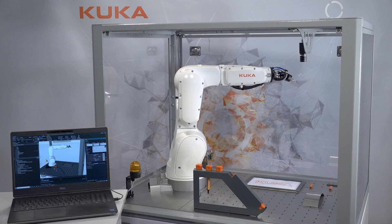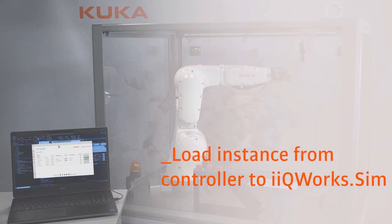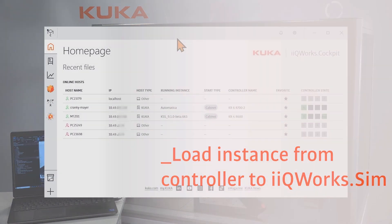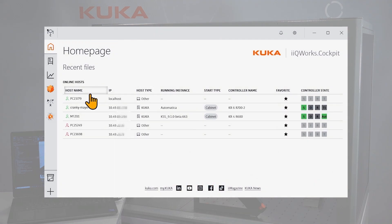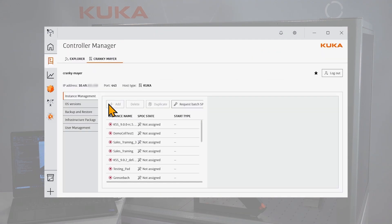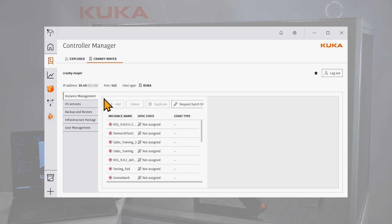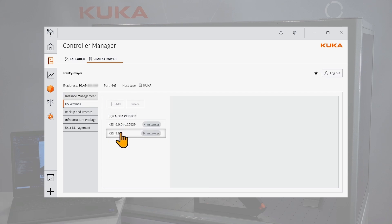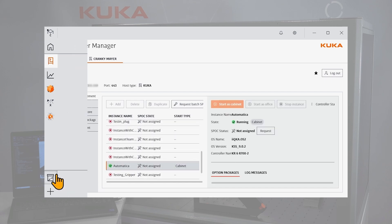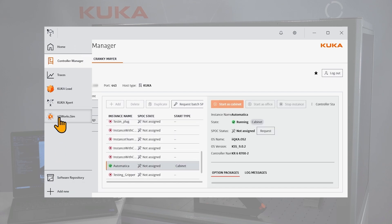We are standing in front of our KUKA robot and brought our laptop running IQ Works. First, we want to load the running instance from the robot controller to IQ Works SIM. For that we open IQ Works cockpit and select the wanted robot in the controller manager. In this case it is the KR6R702 where we'll find the currently running instance. From the IQ Works cockpit we can open IQ Works SIM.